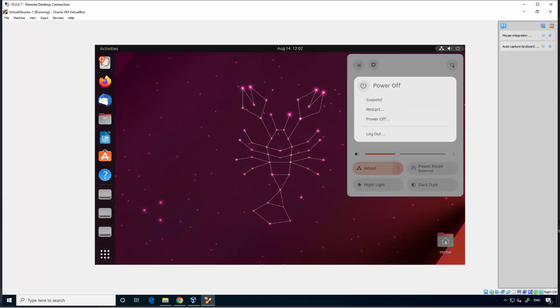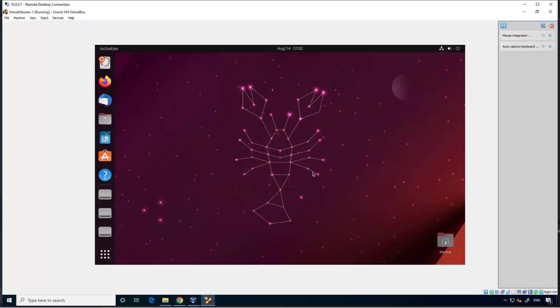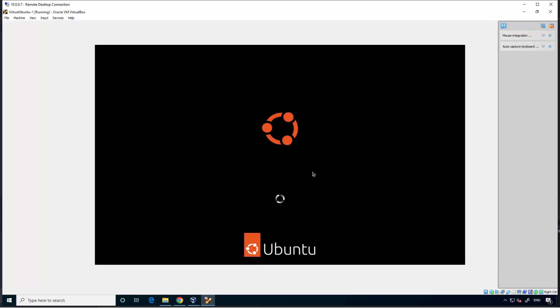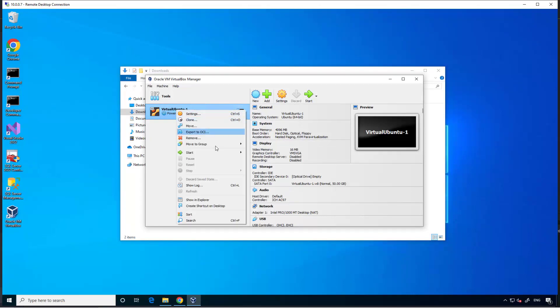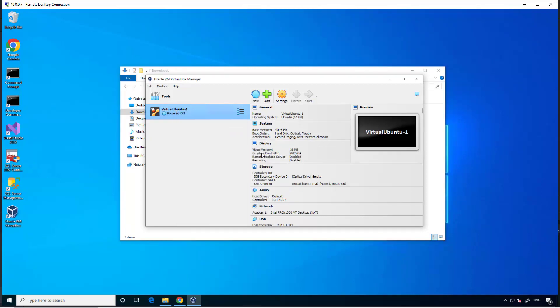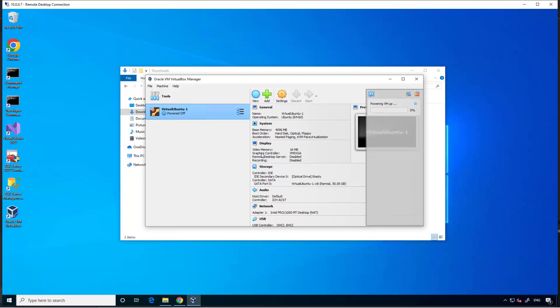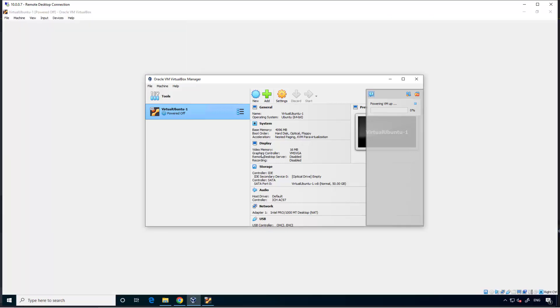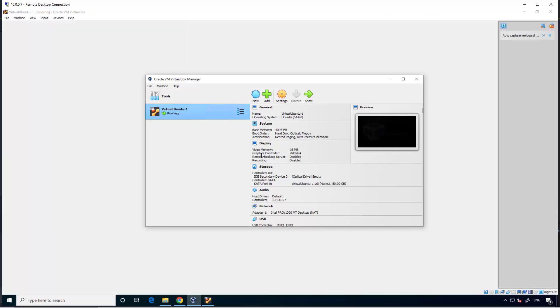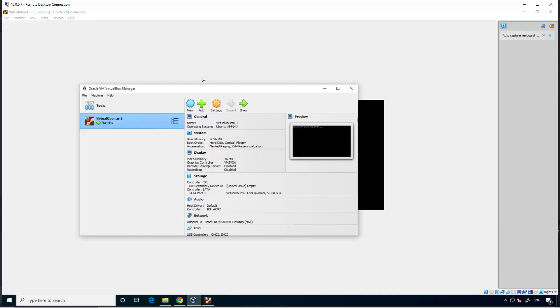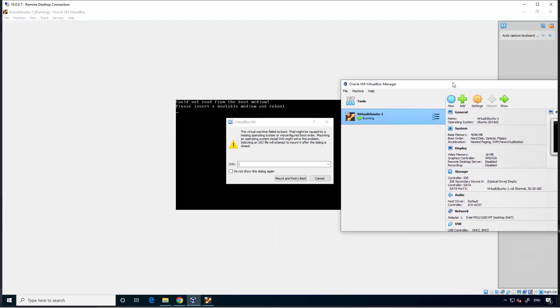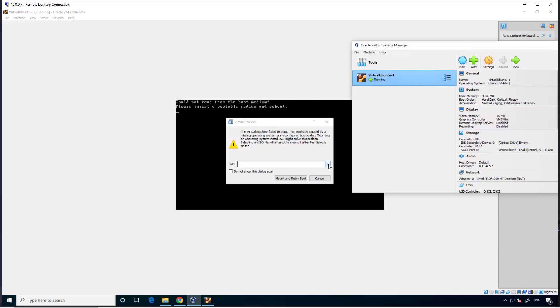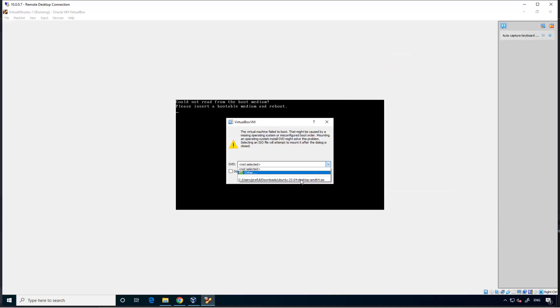Power off. Okay, then right click, start, normal start. Now it will say that if you don't need to mount or boot, it should be an option. Let's see. So select the ISO file, mount and retry boot.